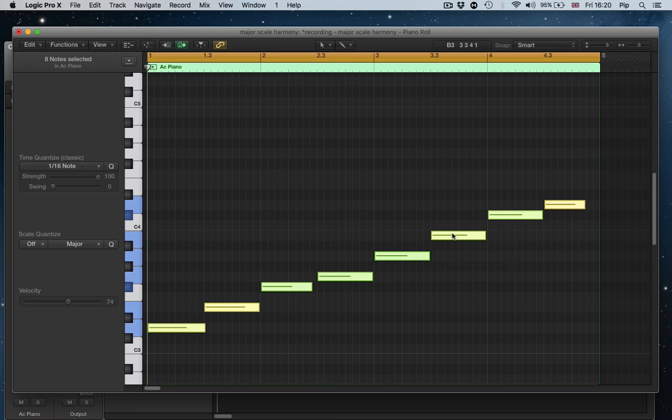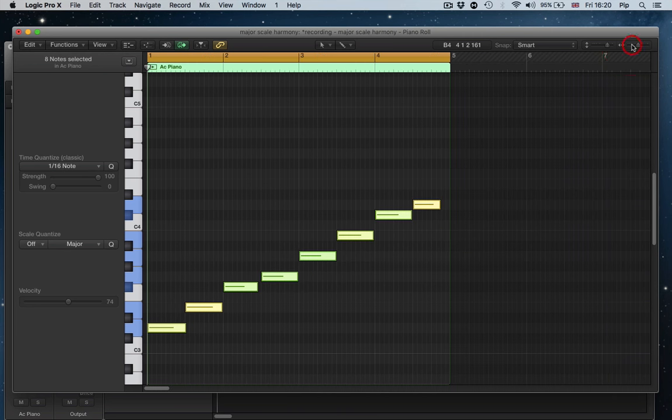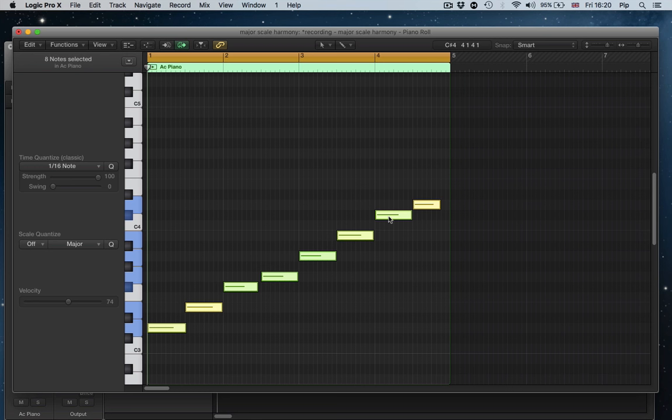Chord 2 is an E minor triad, instead of a D minor triad, which is what we had in the key of C. So the actual order of chord types always remains the same. It's always major, minor, minor, major, major, minor, and then diminished again.